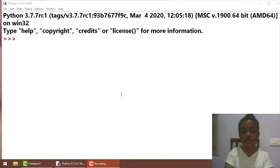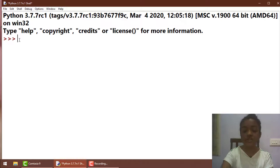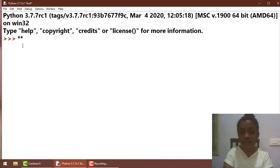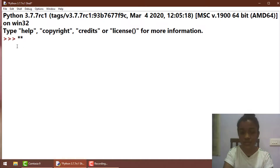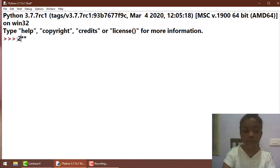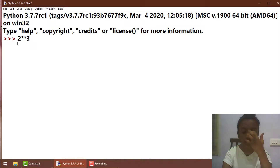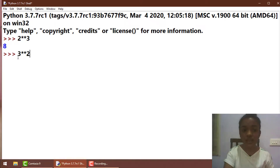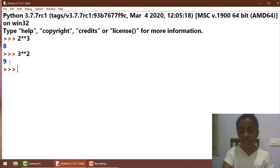Our sixth new operator is exponential, and the symbol for exponential is two stars like this. The working of the exponential is very simple — for example, 2 to the power 3 means 2 is going to be multiplied 3 times: 2 into 2 into 2, which gives you 8. So 2 exponential 3 gives 8. Another example: 3 exponential 2 means 3 is multiplied 2 times — 3 into 3 — which is 9. That's the working of the exponential operator.